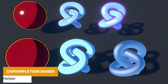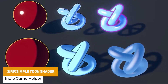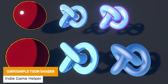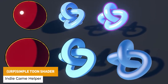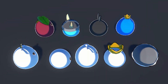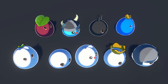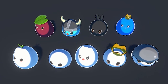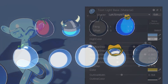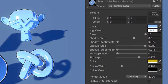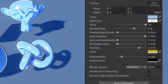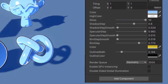First of all we've got the URP Simple Toon Shader, which is a shader versatile for cartoon or casual games. It's a very cutesy looking shader and it's got 10 different parameters for the colour, the gloss, the shadowing, the specular highlights, the rim style shader, and everything you need to customise it.